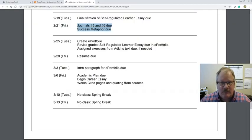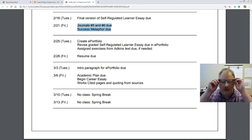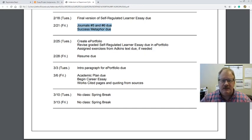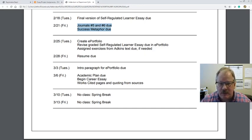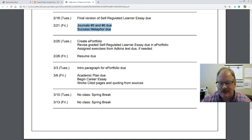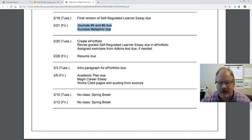With this video I want to go over the schedule and the success metaphor. I'm doing this video on Wednesday February 19th for this Friday the 21st. Journals 5 and 6 are due, and that success metaphor is due — I'll talk about that in a second. After that, we're going to start creating our ePortfolio and start putting our material in there.